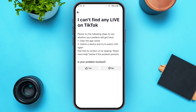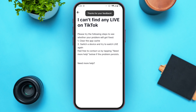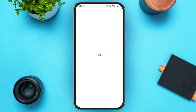You'll be led to a new interface where you can see the question: is your problem resolved? There are two options — yes and no. All you have to do is tap on the No option. The Need More Help option will then appear — tap on it.